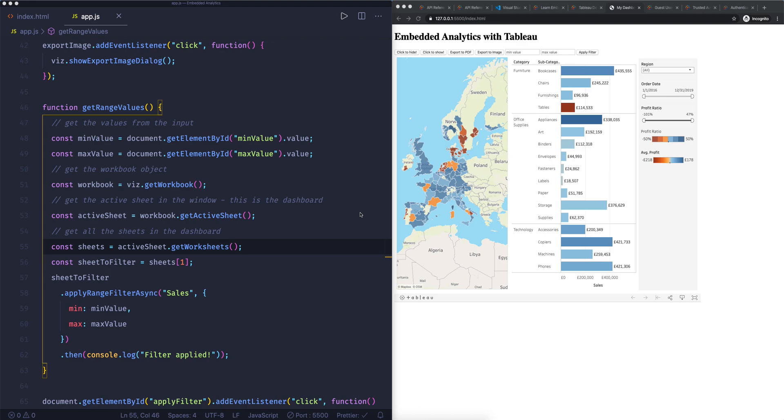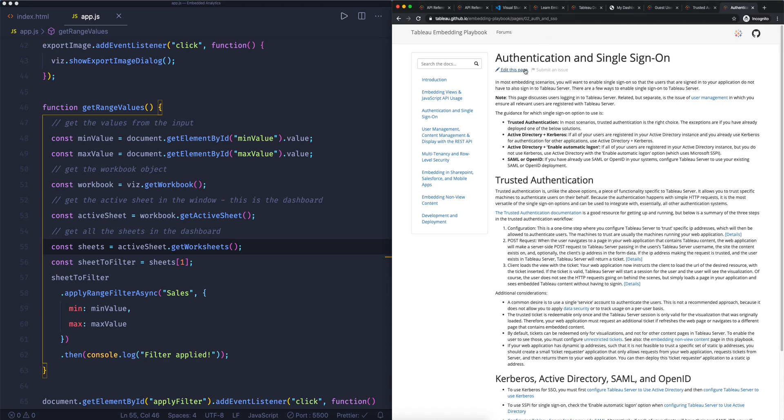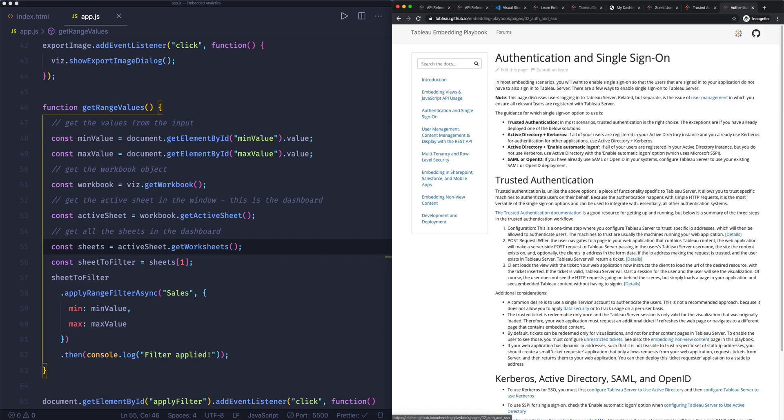Now Tableau has created this thing called the Tableau embed playbook, and the Tableau embed playbook is a really good document where you can read through all of the moving parts of embedding Tableau in your portal. So if we go to the embed playbook here, I'll put the link in the show notes, we have these options on the left-hand side. So it tells us what is embedding, which you now know, which you've learned. We've done the JavaScript API and now in this section about authentication and single sign-on, this is what you really need to think about when you start embedding Tableau.